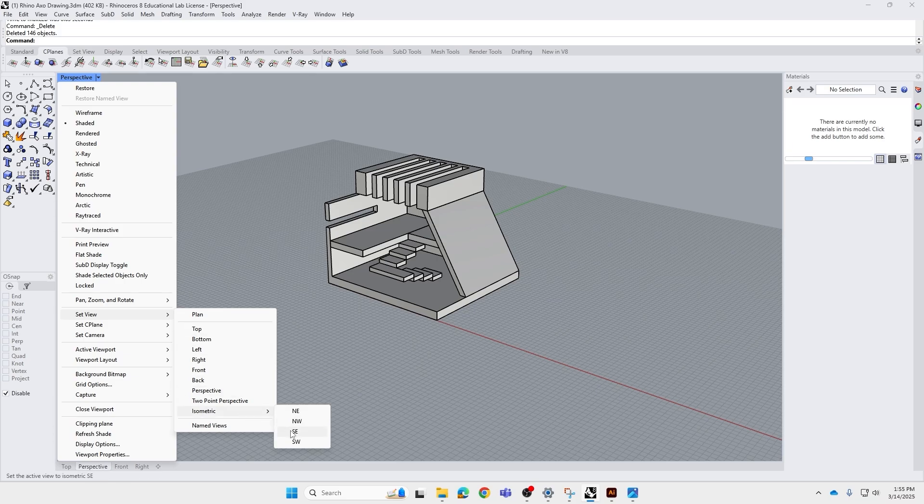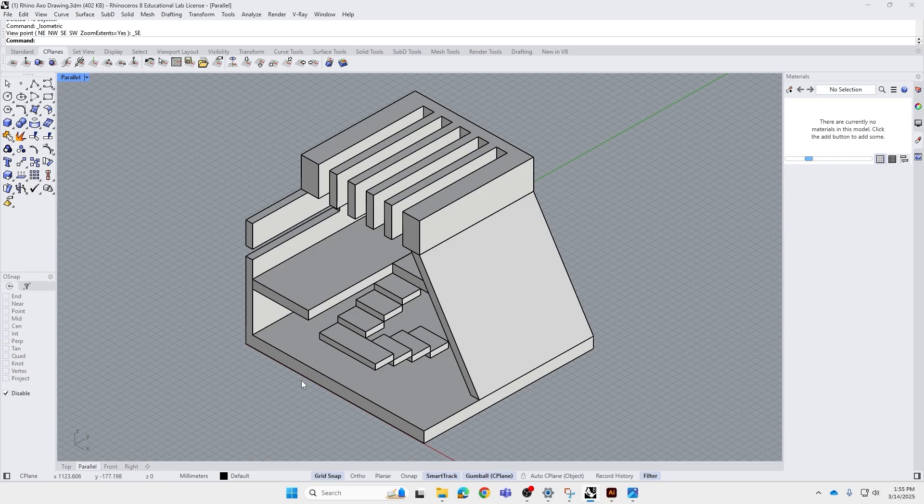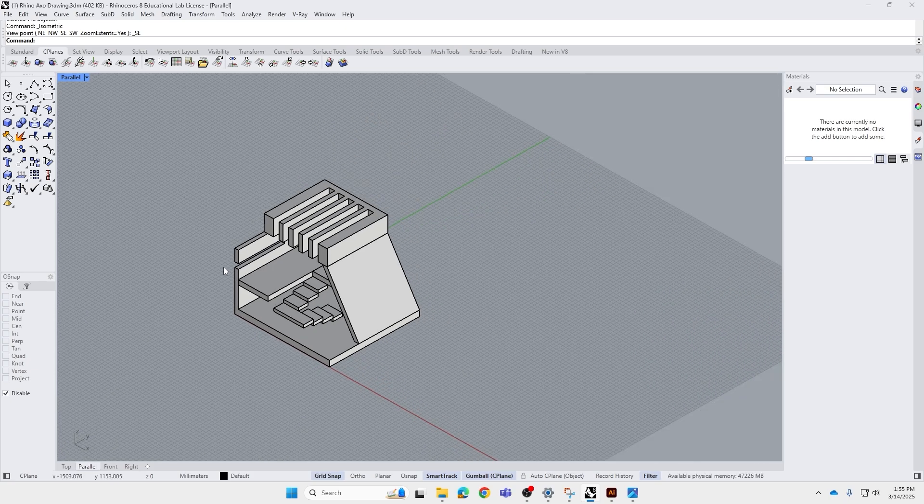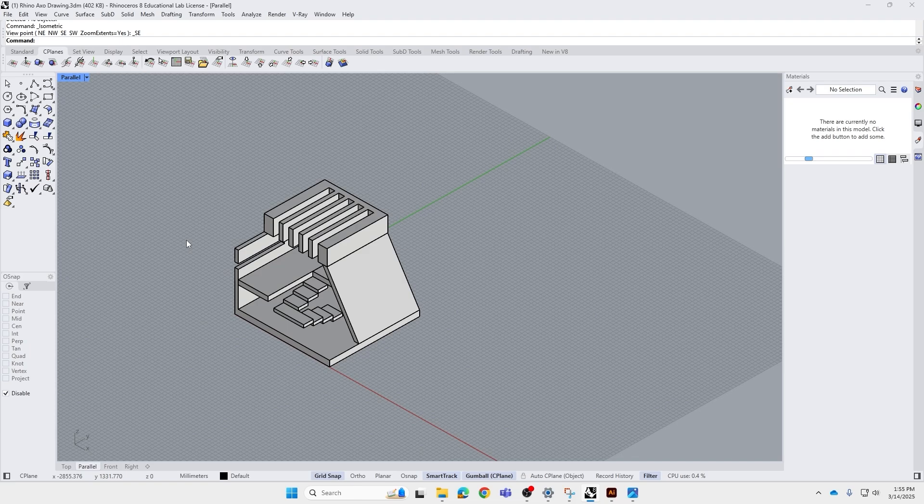Basically it's a south-east direction of viewpoint. There's four viewpoints you can choose. SE worked the best for this one. So already, this is already an axo view for the model.